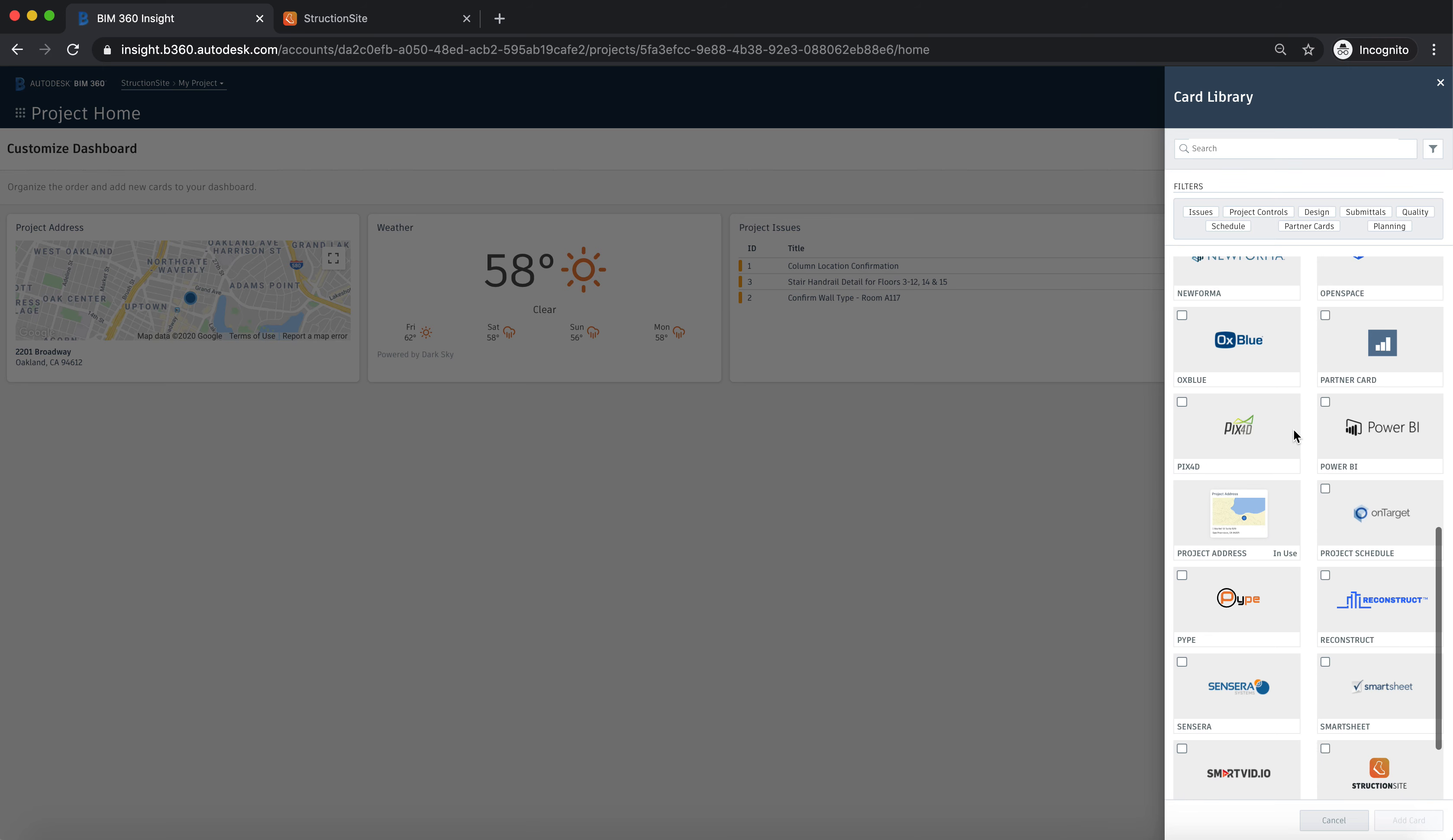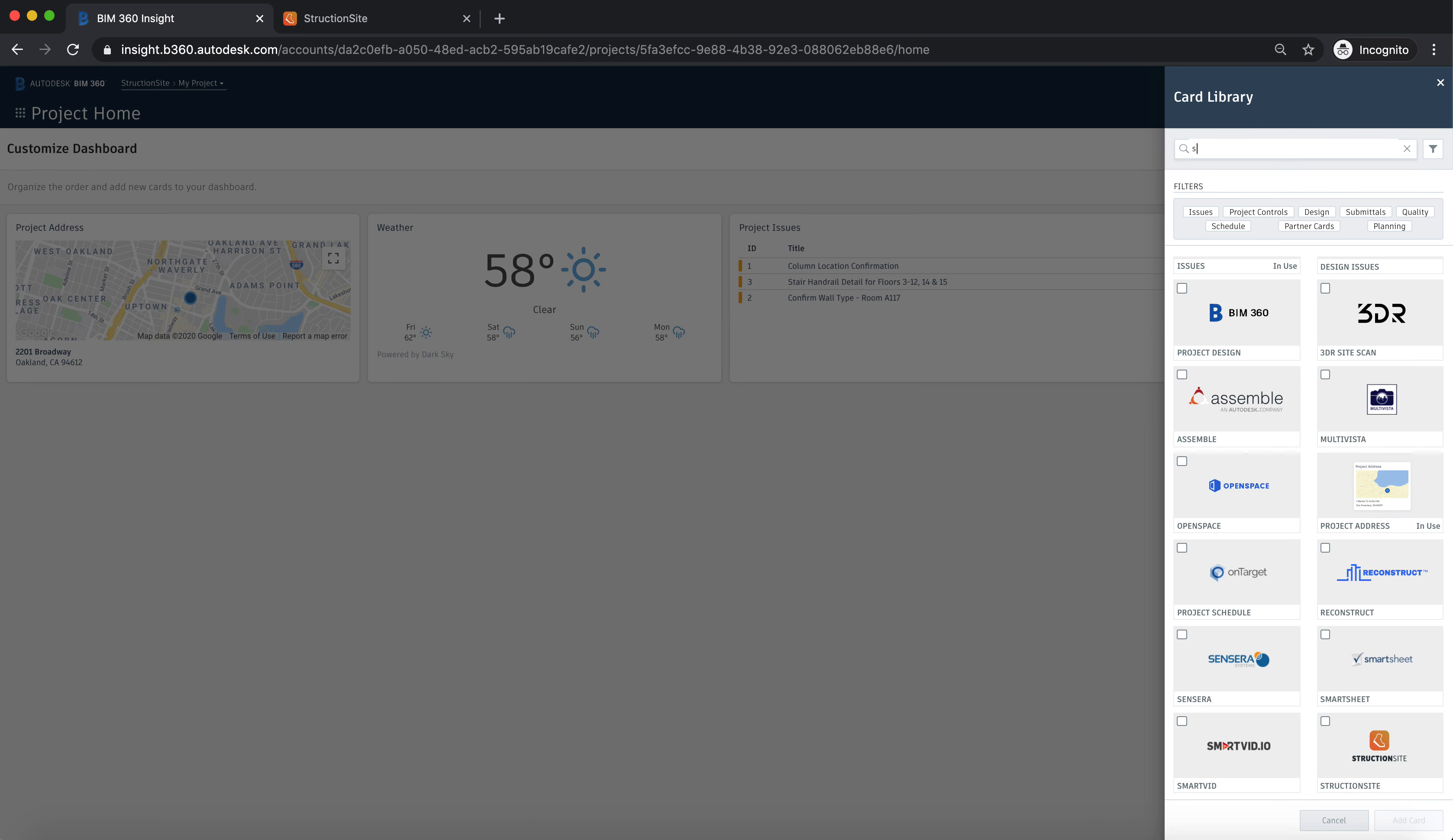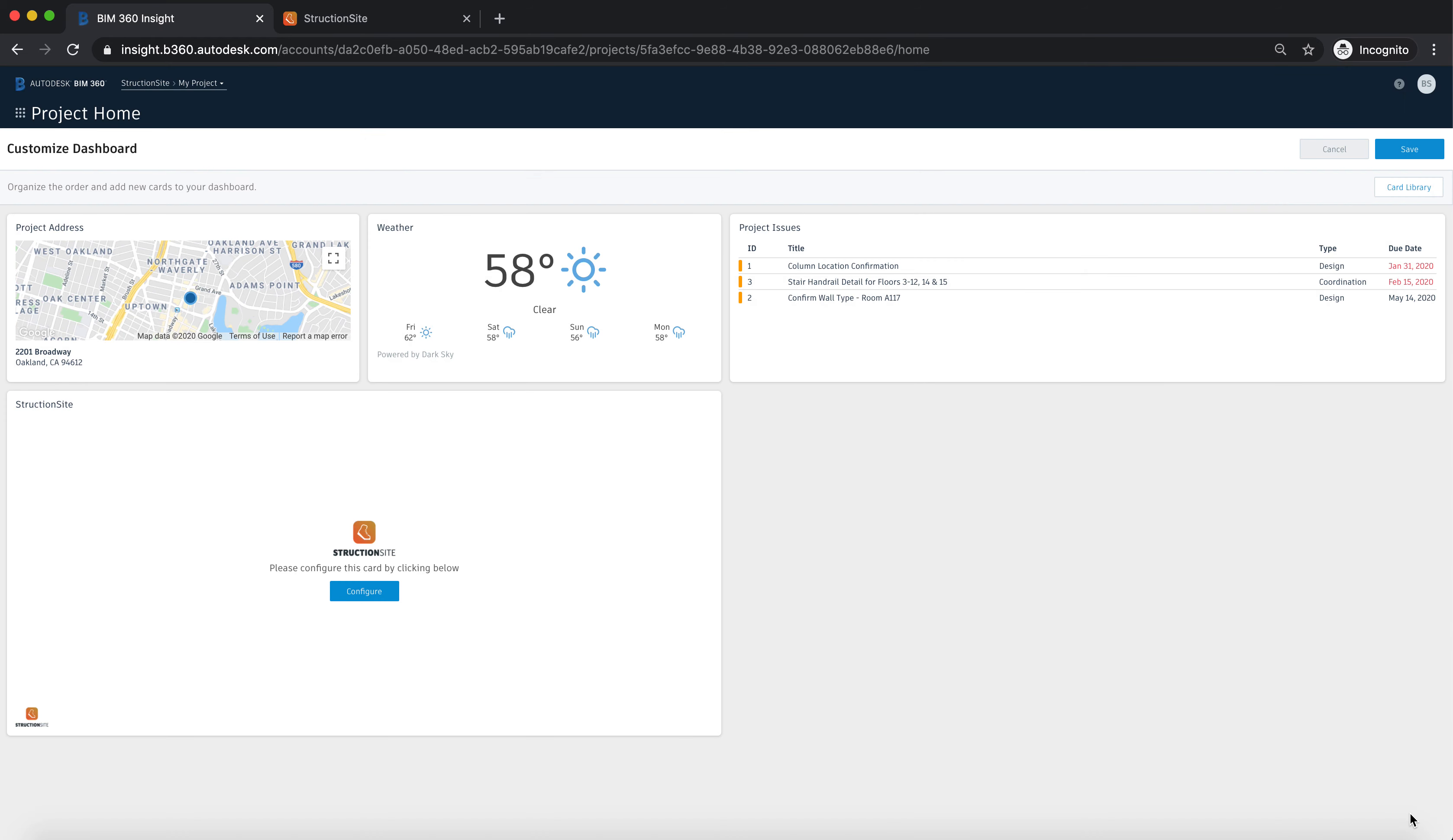You can either scroll down or you can search for the Structionsite application, then going to select the box and hit add card.